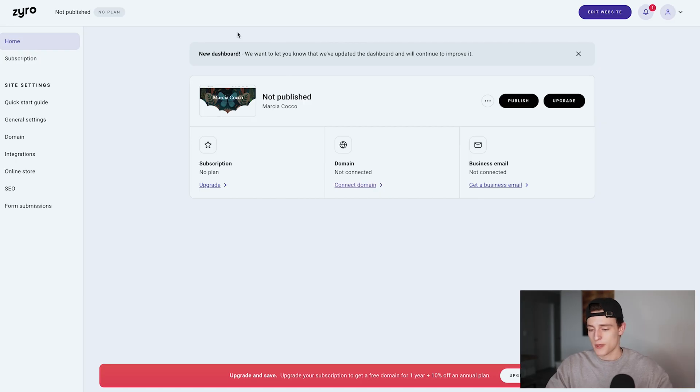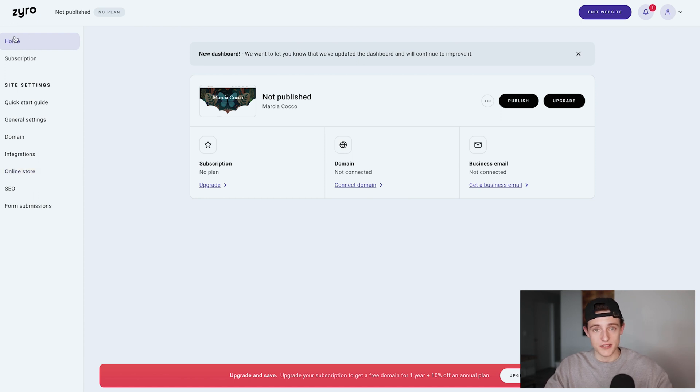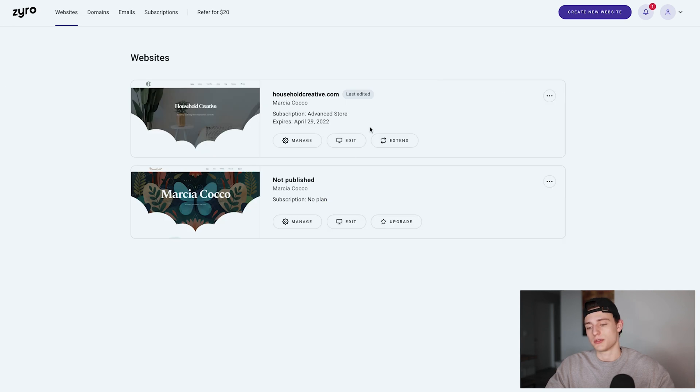Zyro makes this seamlessly easy. Going back to my sites, I'm going into householdcreative.com. For your author website, if you have a single pen name you could do something like johnsmithbooks.com. Mine is going to be a publishing brand so I went with householdcreative.com — whichever you want to choose, go for it.